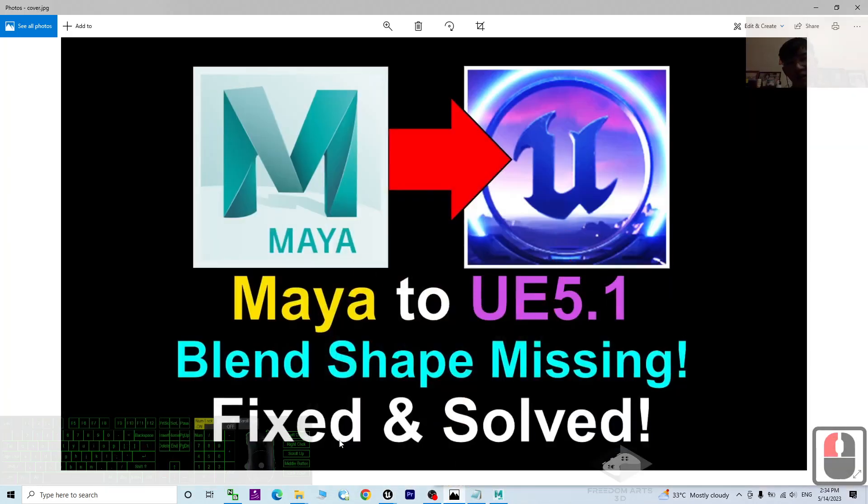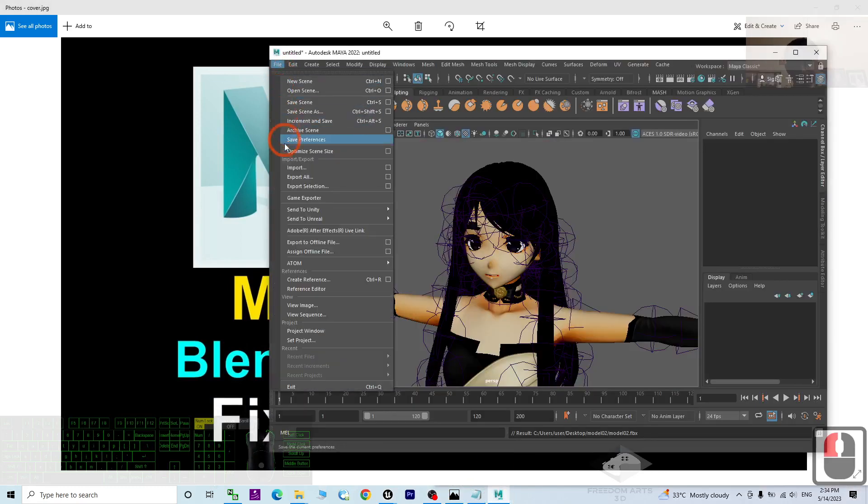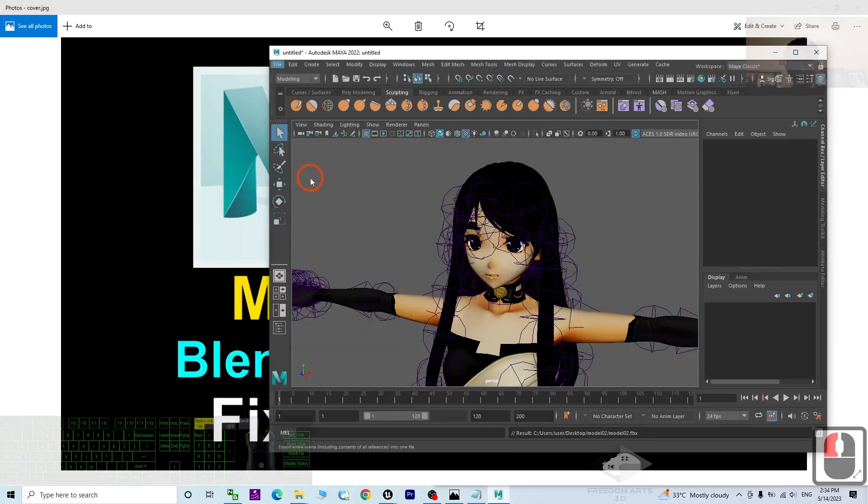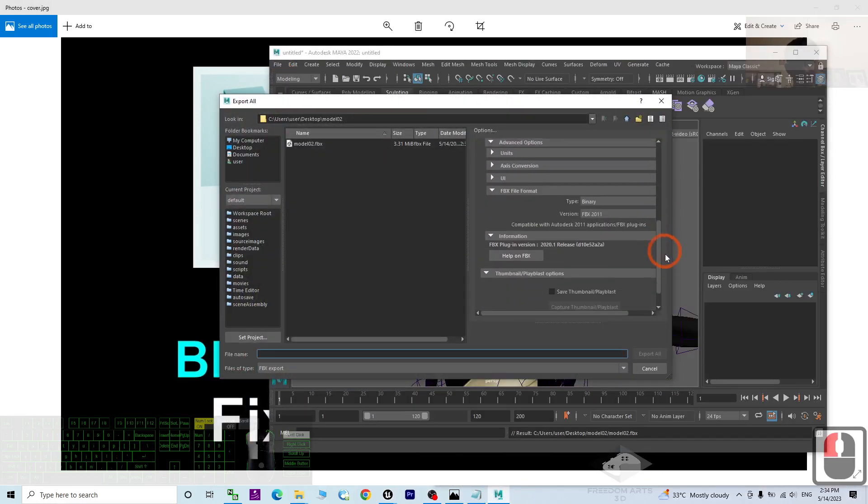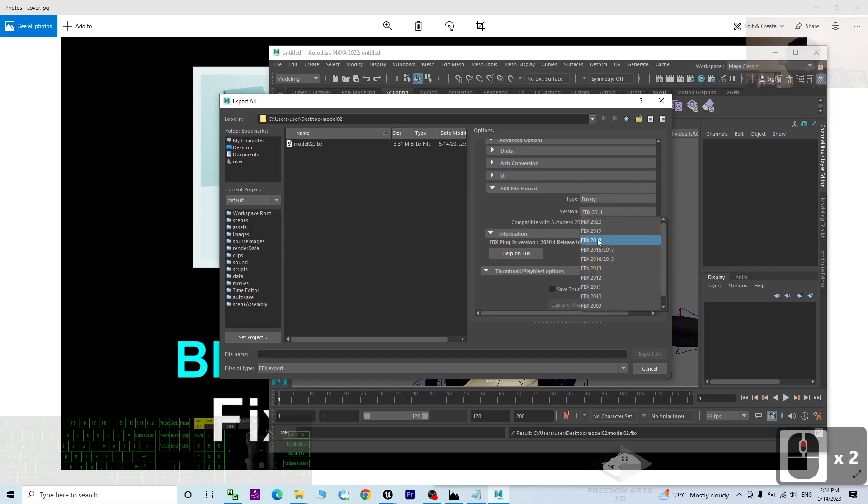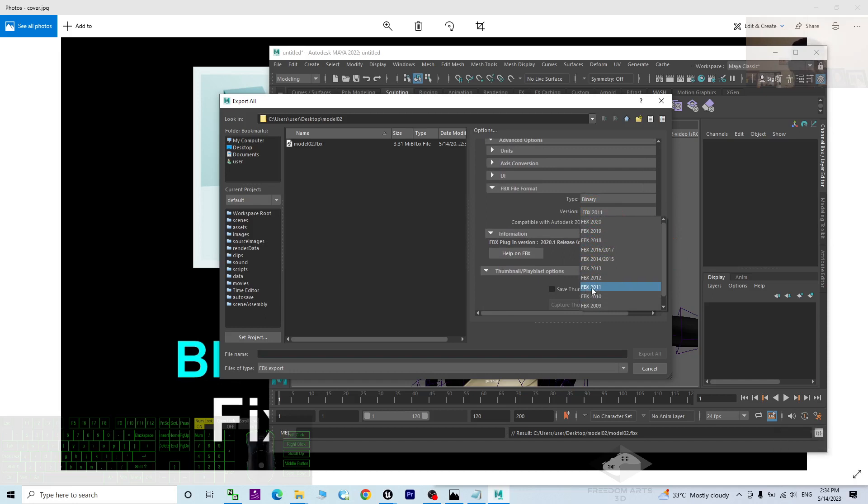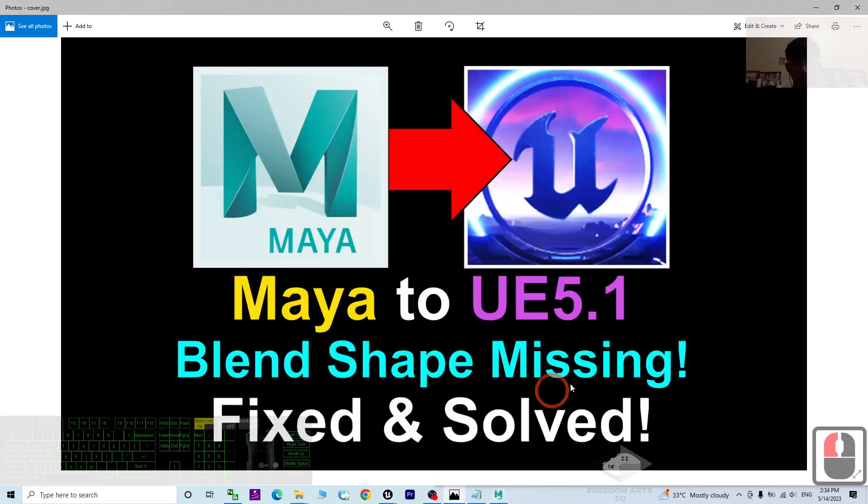So we already fixed and solved this problem. Just to make sure the moment you export the FBX, the format must be correct. Do not choose the latest format. If you backward compatible by using the FBX 2011, you will fix the problem of the blend shape missing after you import into Unreal Engine 5.1.